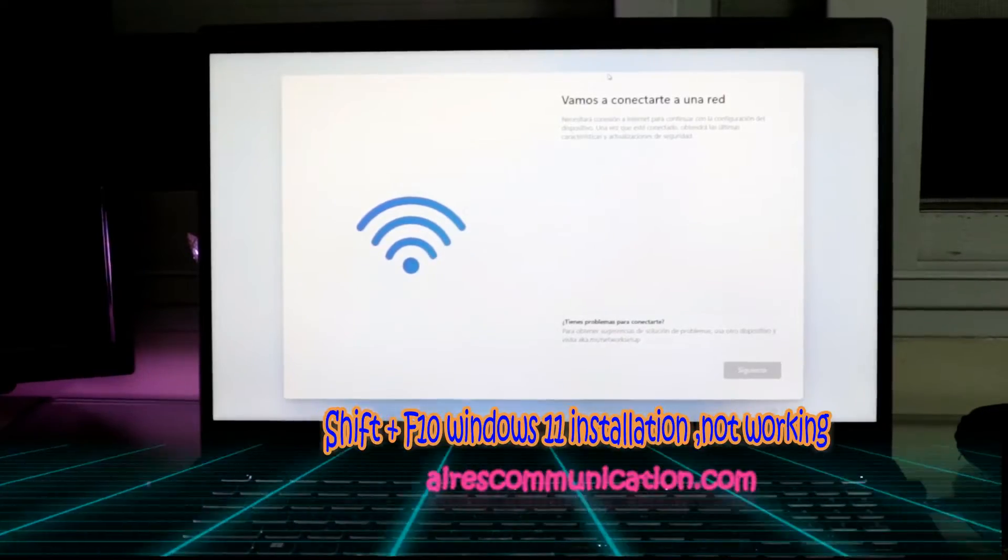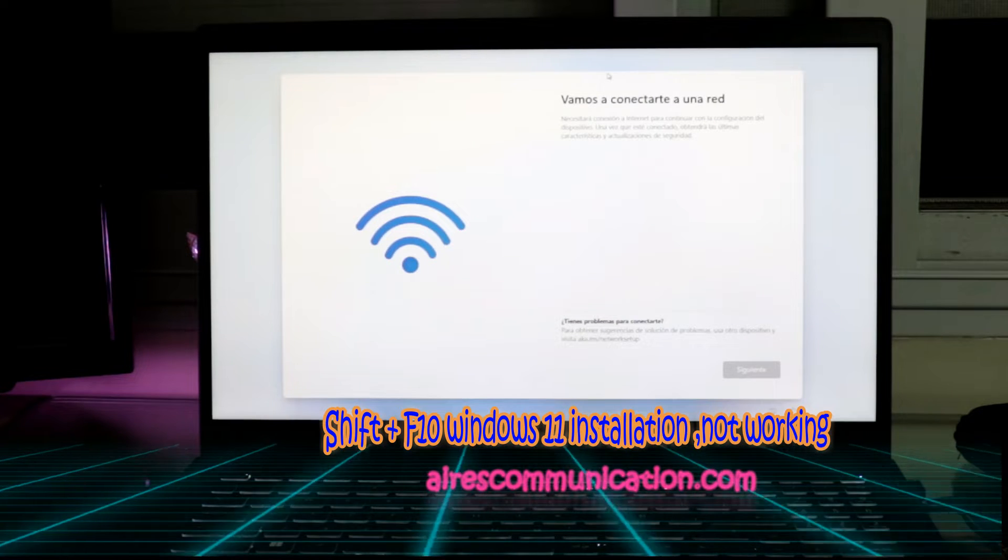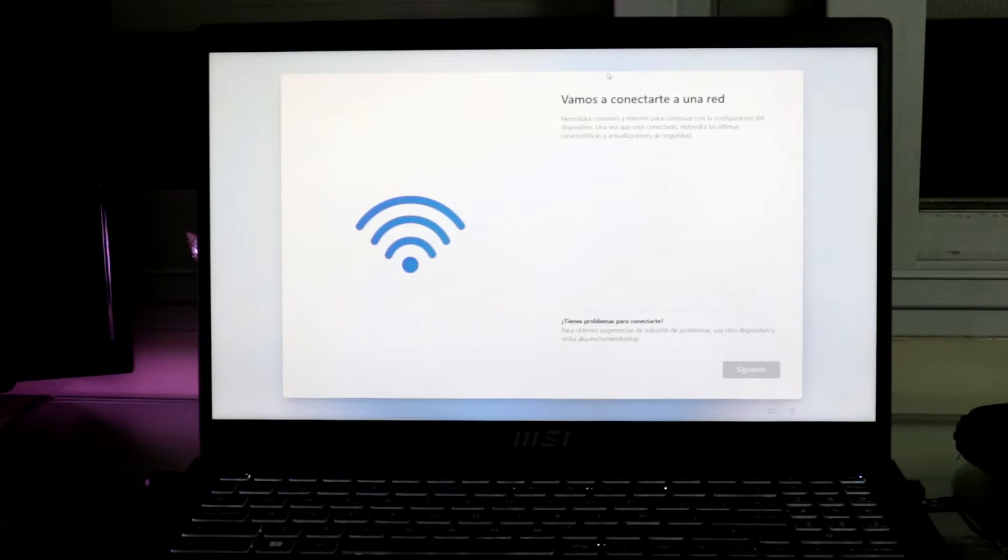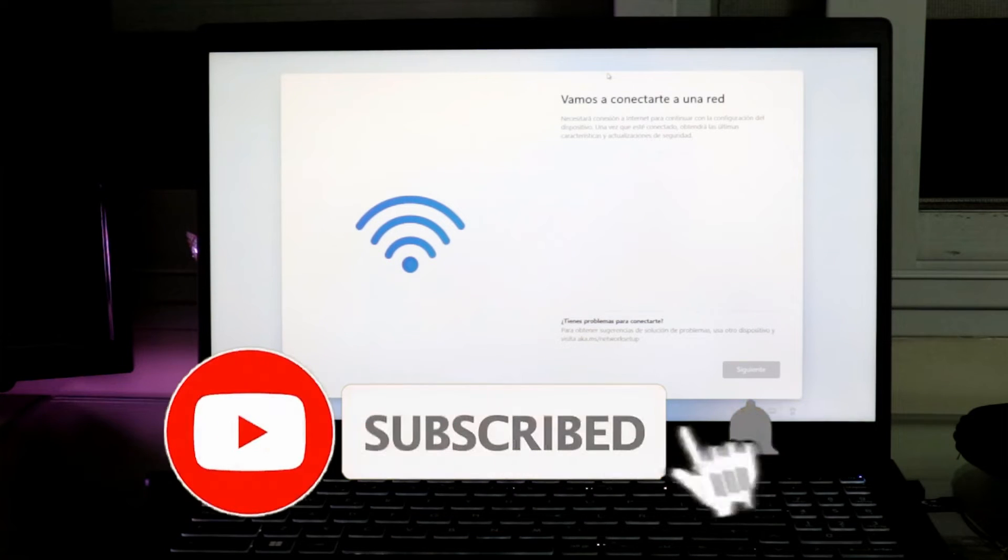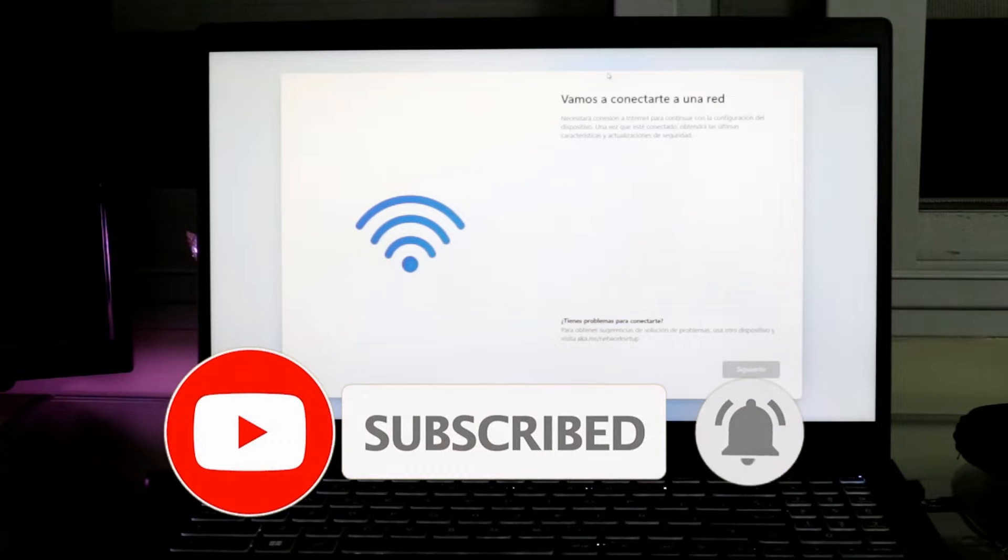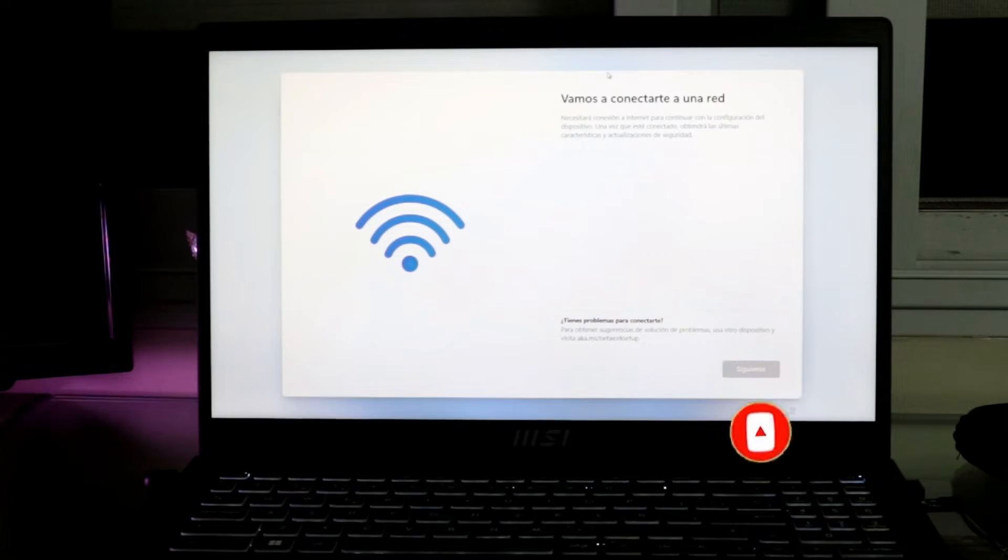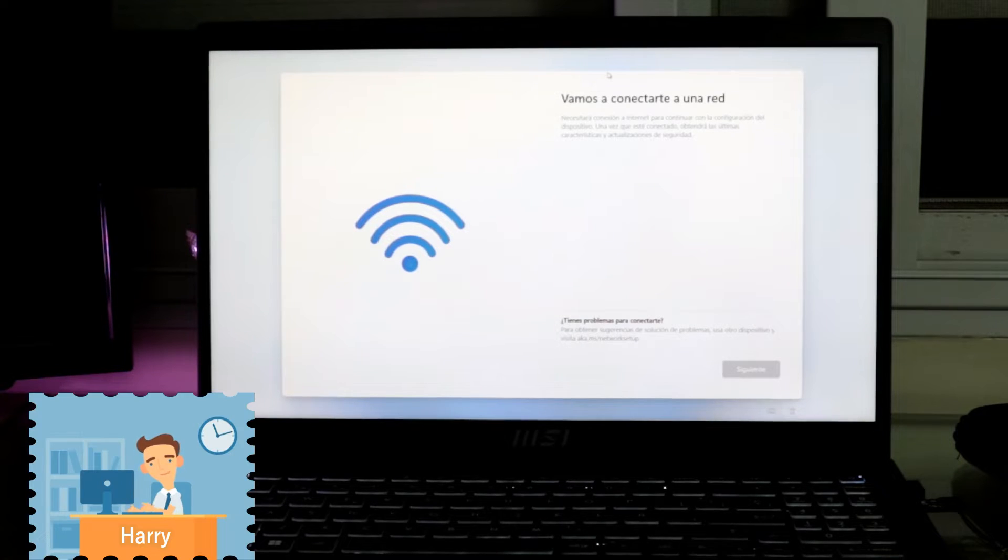Hello, this is Harry here. I'm back with another video. In this video, I'm going to show you what to do if you are stuck in this screen and can't install Windows 11 because of an